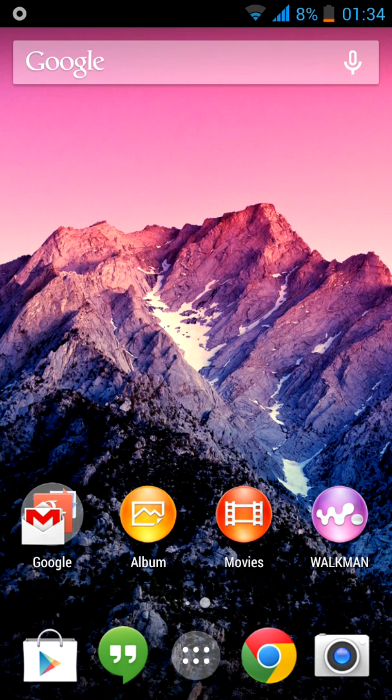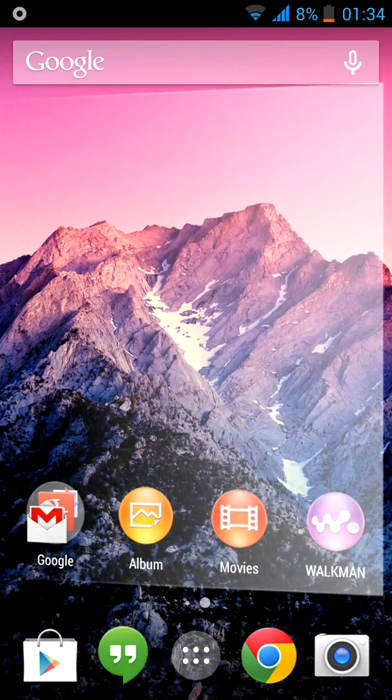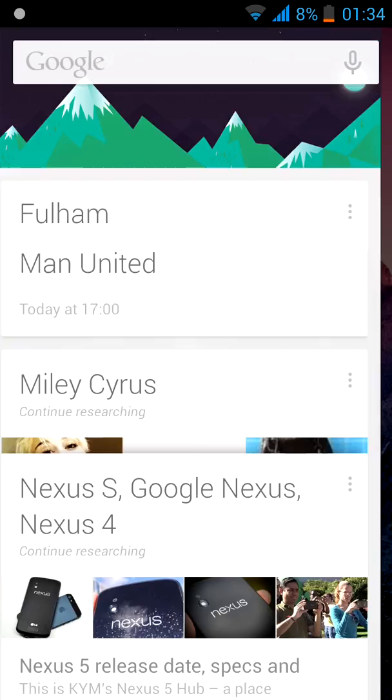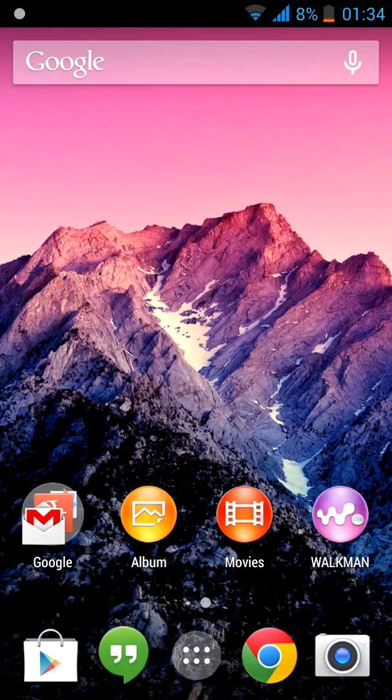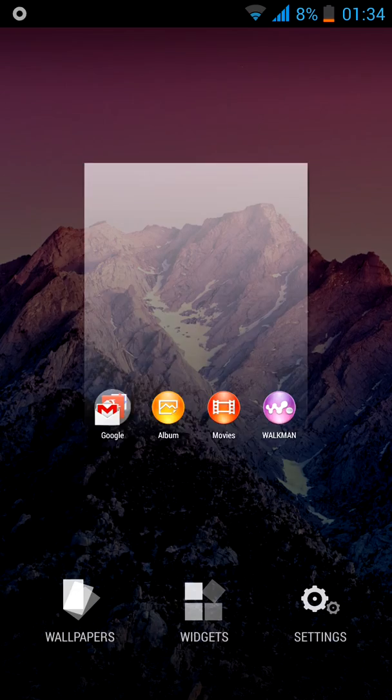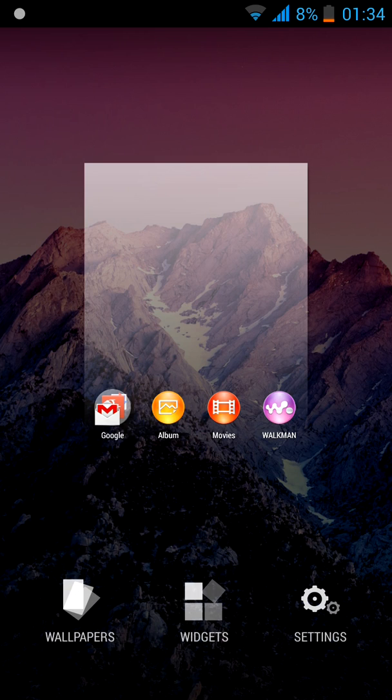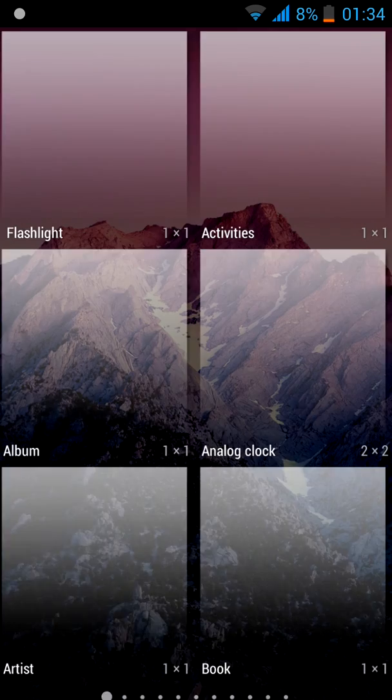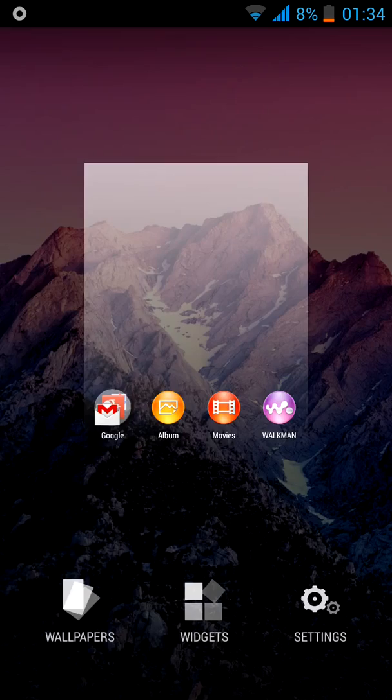And start searching. So what if you want to add a widget? You press down and you go to widgets.